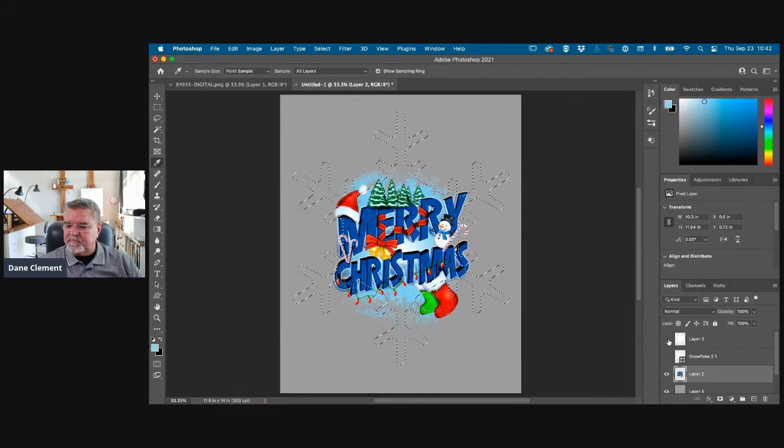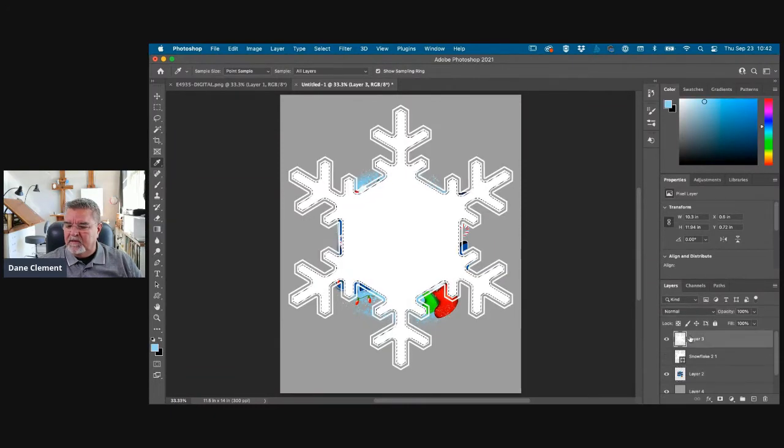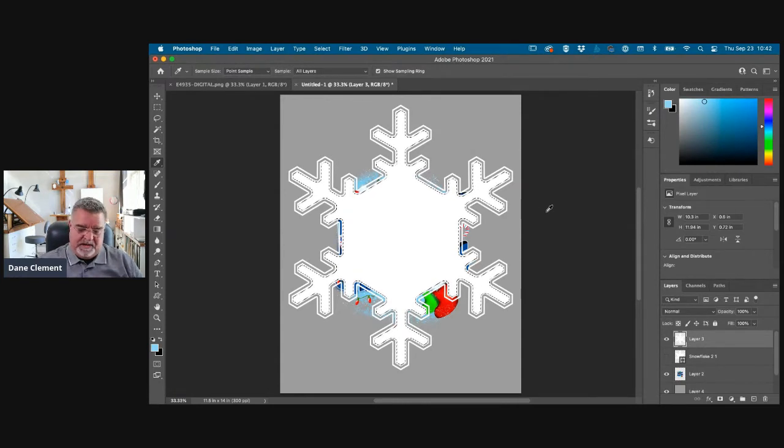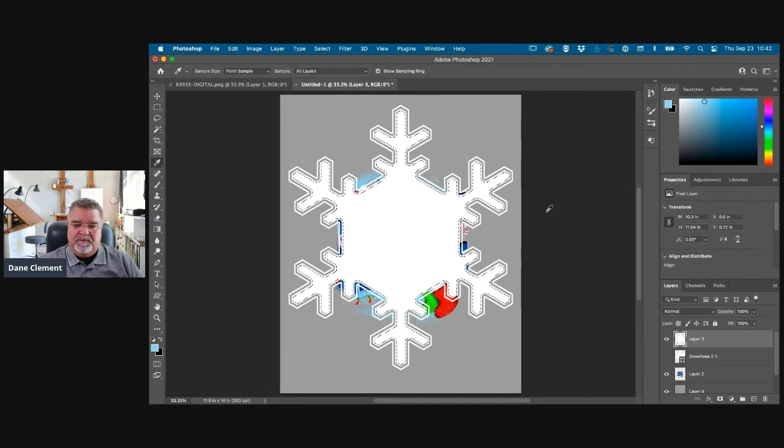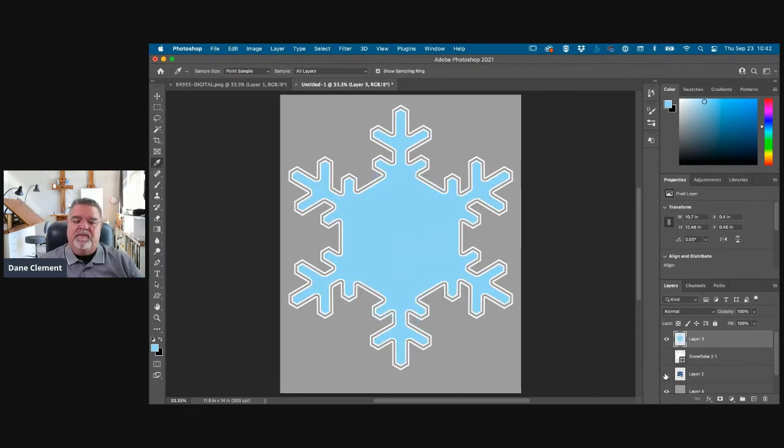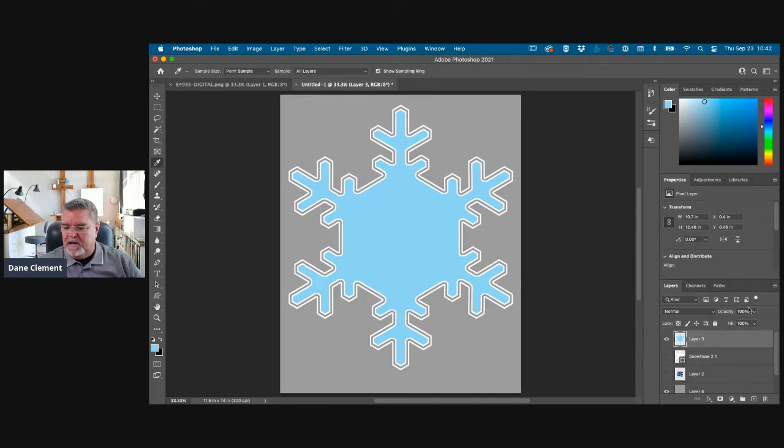So I'm going to go back to select menu. I'm going to modify it and contract it once more. We'll do say 24 pixels and hit okay. And you can see it's just kind of going in. I'm going to fill it with white, like that. Now let's do this. I'm going to come in and put a color background underneath all of it so we know we can see this white stuff because it's hard to see it as it is here. So there we go. So now we have our snowflake layer.